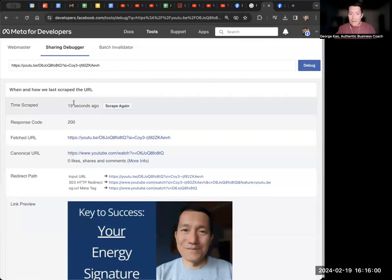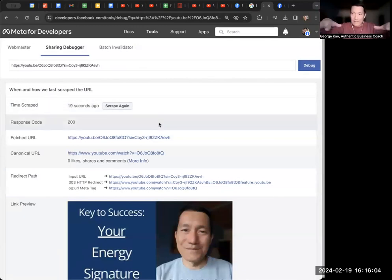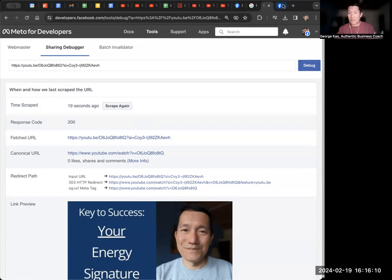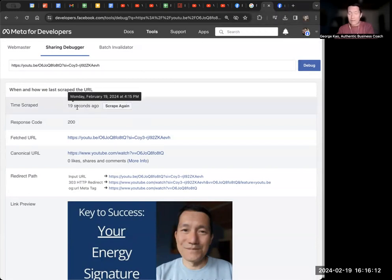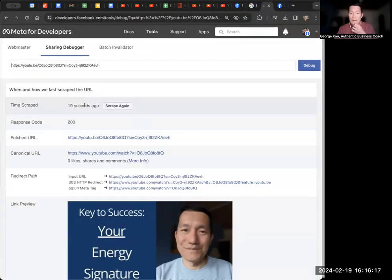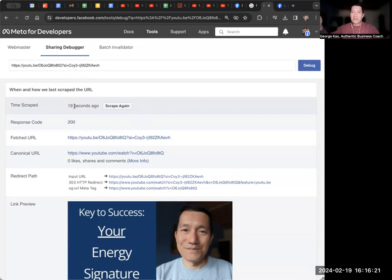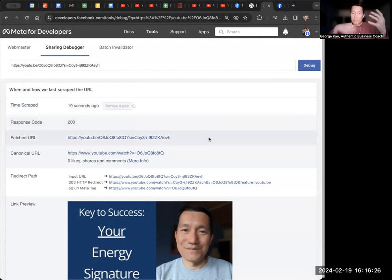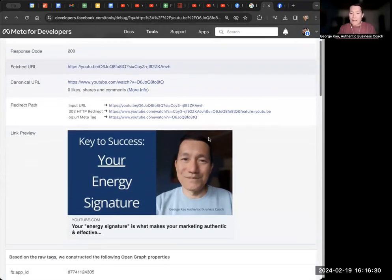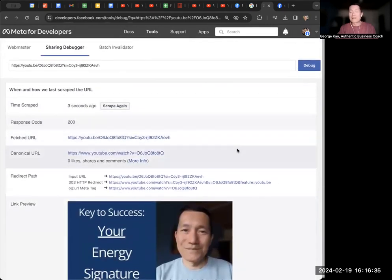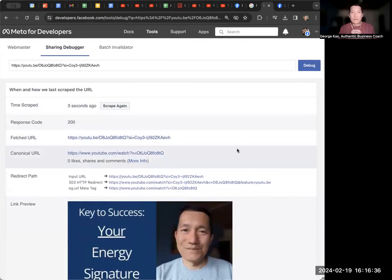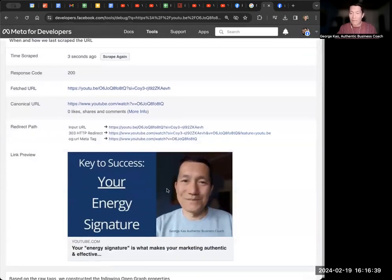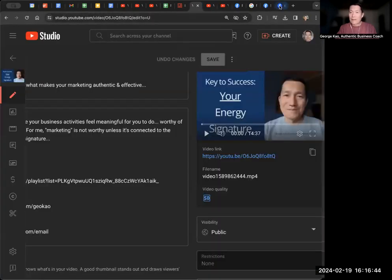And then it'll say the last time it was scraped, meaning the last time the Facebook bot scraped that URL, got information from that URL, was 19 seconds ago. I've never shared it on Facebook before. I literally just showed you 19 seconds ago when I went there and tried to share it. But if it was scraped hours or weeks ago or whatever, you can click scrape again. And Facebook bot will go and get the information from that YouTube video again to say, hey, this is the thumbnail we see, this is the title we see. And again, if you have uploaded your video very recently and you didn't upload your custom thumbnail, you need to wait hours before the custom thumbnail has been naturally done.